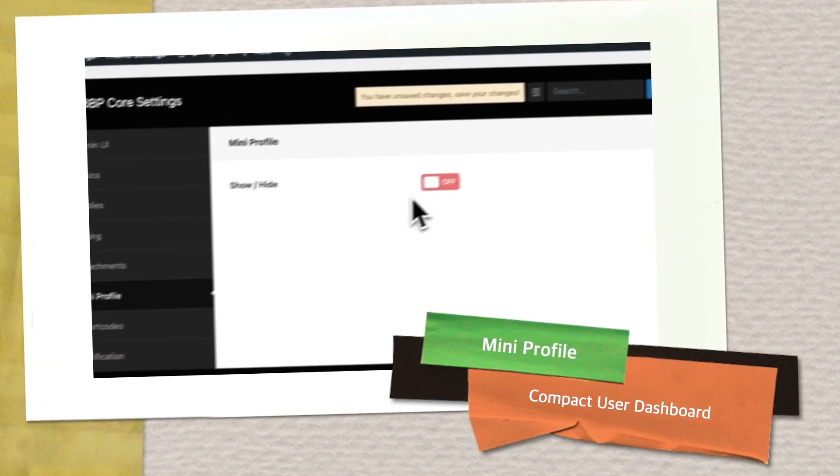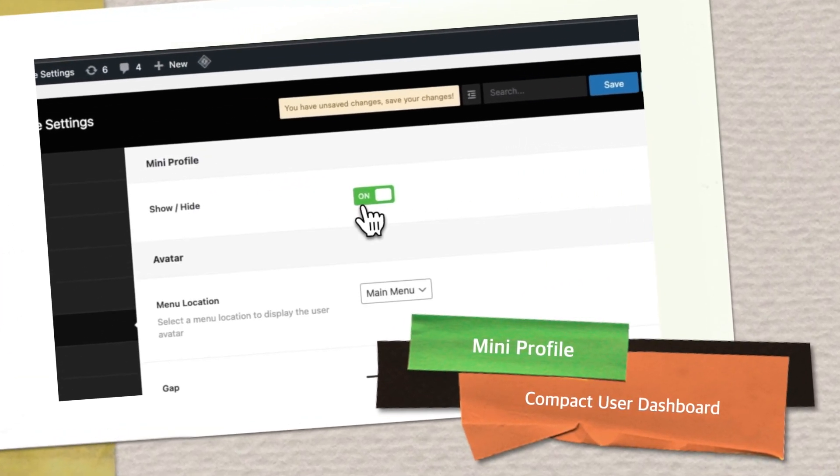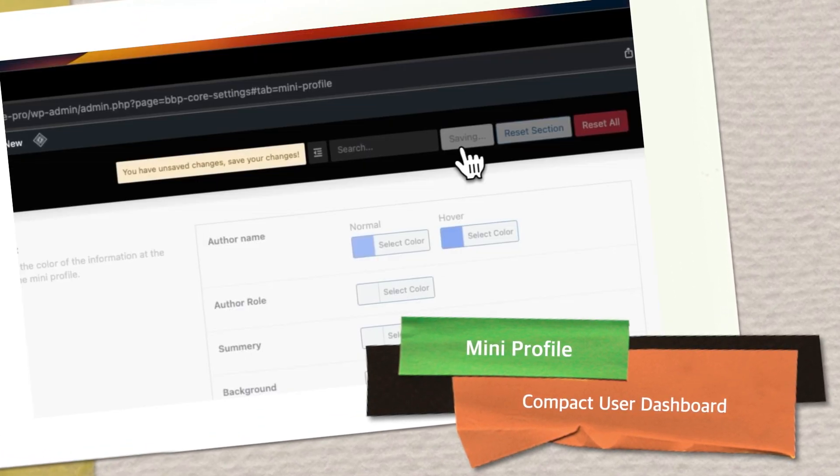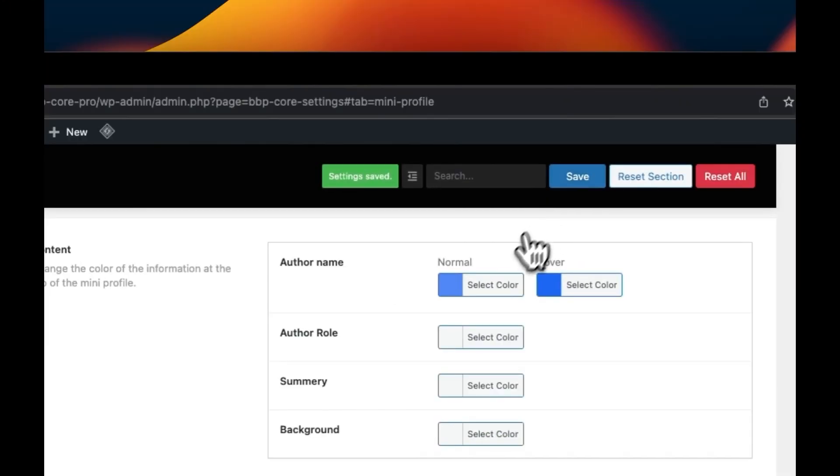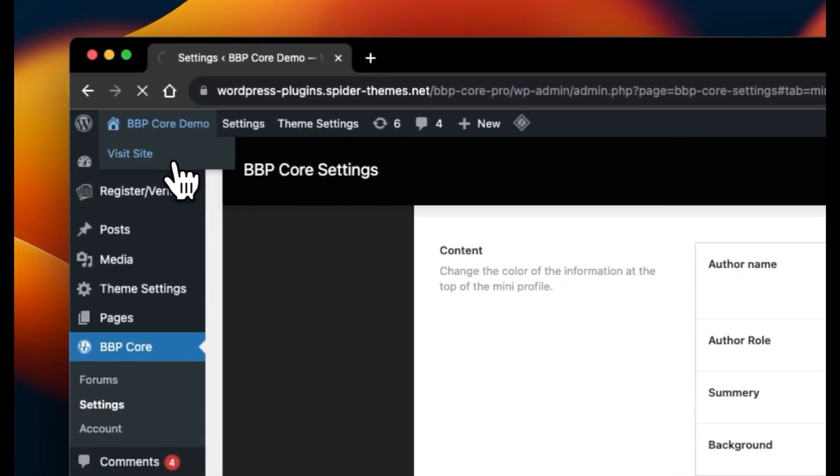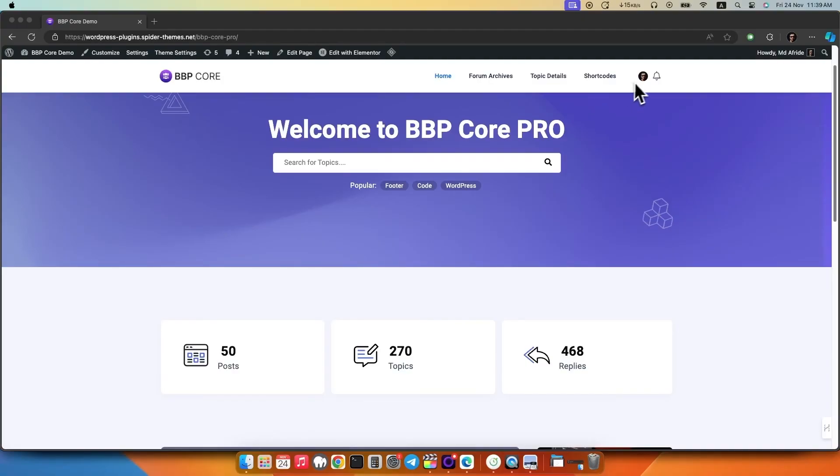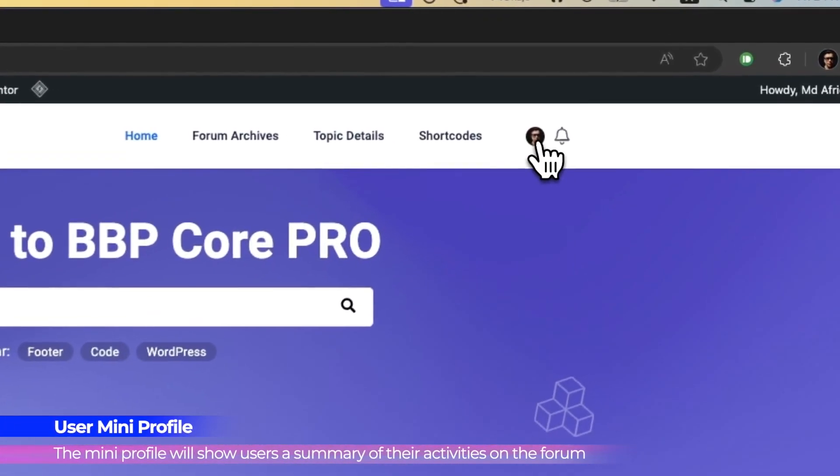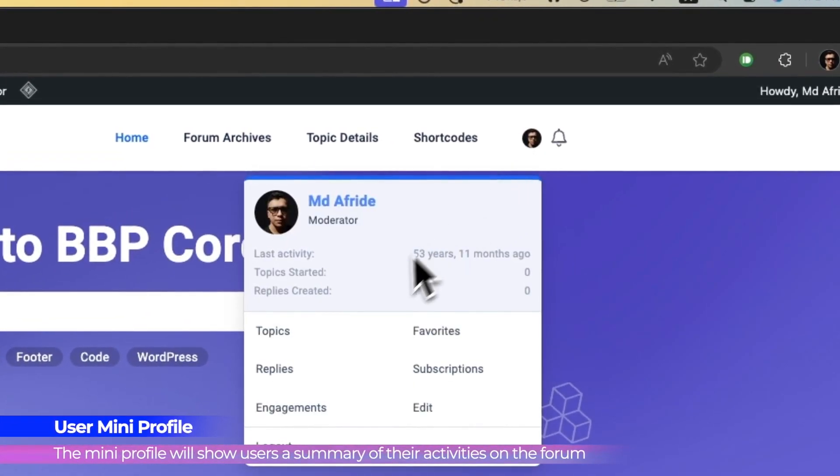Mini Profile. This compact user dashboard gives users access to a mini profile that showcases user activities, post count and more.